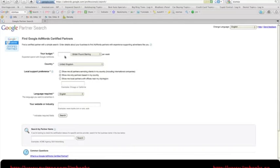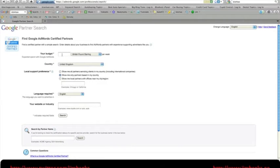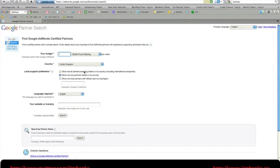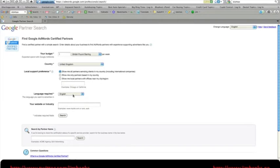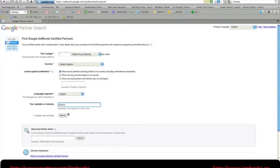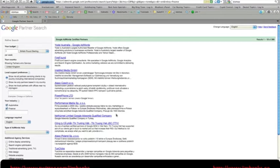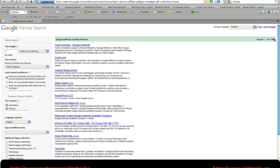This is the Google partner search. I'm based in the UK and I have a budget of a pound. What I'm looking for is I want to find all the partners in the countries that service the country that I'm in, which is the UK. The language I'm choosing is English, and I'll just say for the purposes of this exercise I'm in finance. So I'll choose select. It comes back with 300 companies that I can choose.